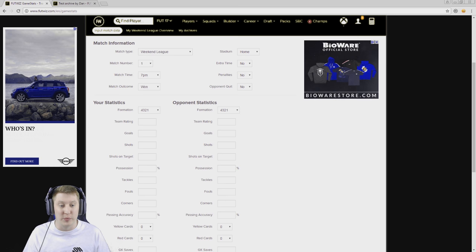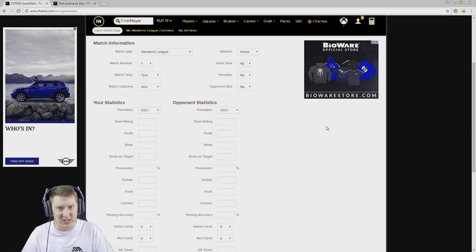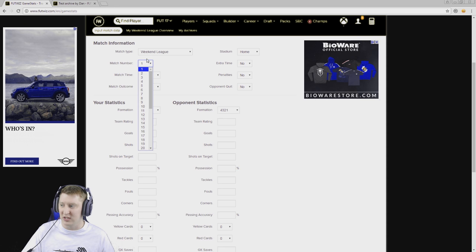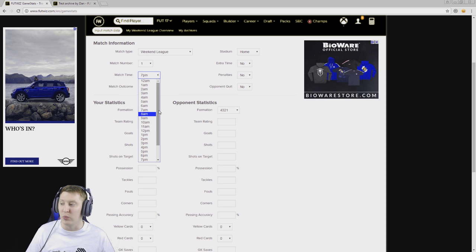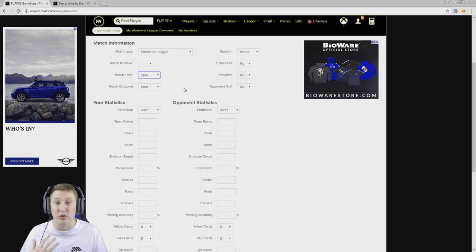So you can see which formations you're struggling against, which formations you're doing well against. Maybe judge your own performances on how well you're doing with a specific formation or a specific team rating. Maybe you're better with a cheaper team, maybe you're better with a higher rated team. As you can see here, you can select which number match it is, and I've used Weekend League as an example here as we're heading into a new Weekend League today. You can select what time of day that you're playing the game as well, so perhaps you play better at a certain time of day compared to others. There's so much detail you can go into here to try and figure out the inner workings of your own game and just in general improve as a player.